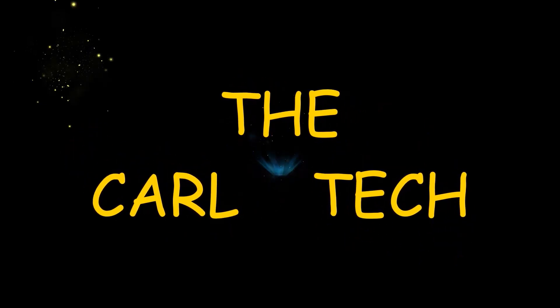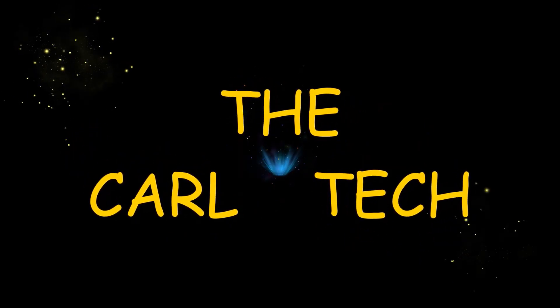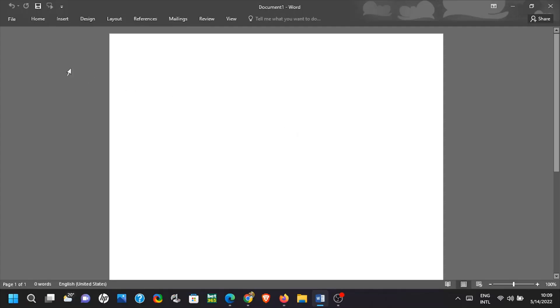Welcome to the Carl Tech channel. In this video I will show you how to create QR code in Microsoft Word.